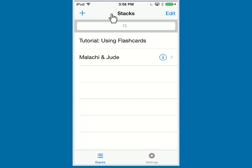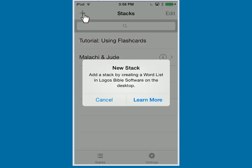At the top left, click the plus symbol. Here is a reminder to inform you that the only way to add a word list to the mobile app is through the Logos Bible Software program. Let's go ahead and click Cancel.